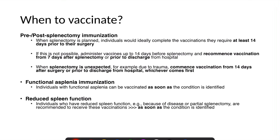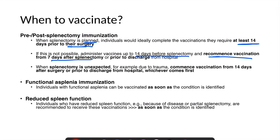When to vaccinate the patient? When a splenectomy is planned, the individual would ideally complete the required vaccination at least 14 days prior to their surgery. However, if this is not possible, we can administer vaccines up to 14 days before the splenectomy, and the remaining vaccinations can recommence from 7 days post-splenectomy or prior to discharge from the hospital.